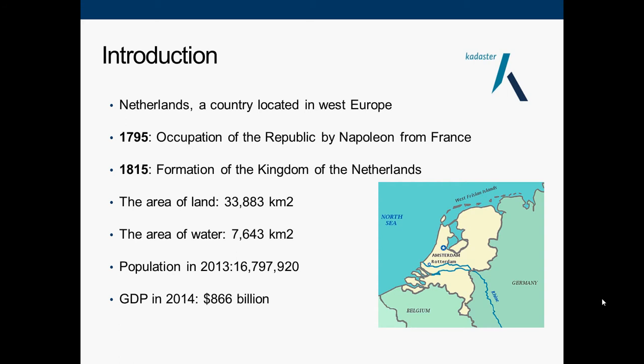The Netherlands is a country located in West Europe, between Belgium and Germany. It was occupied by Napoleon Bonaparte in 1795, and the Kingdom of the Netherlands was formed in 1815. The land area is 33,883 square kilometers and the water area is 7,643 square kilometers. The population in 2013 was 16,797,920 people and GDP in 2014 was about 866 billion dollars.